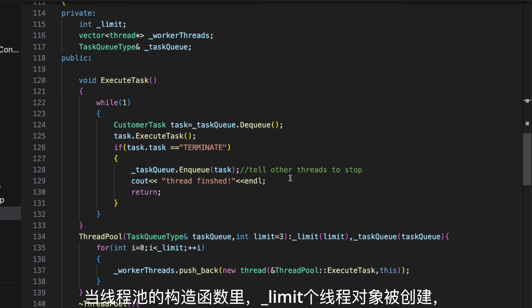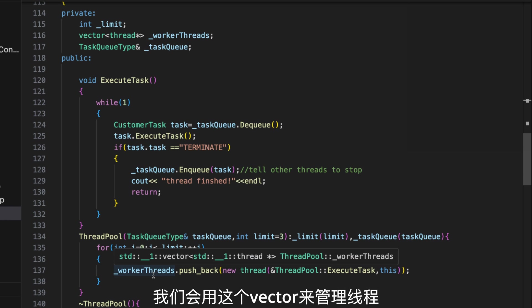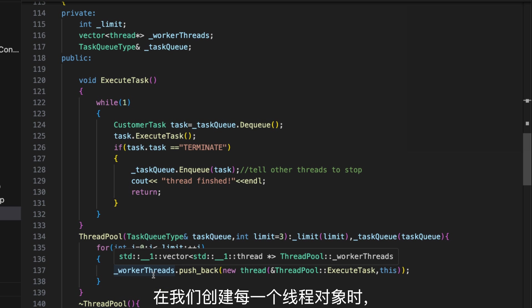When thread pool is created, it creates the underscore limit number of thread objects in the constructor. And then, push them into the worker thread vector. We will use this vector to manage the threads. When we create each thread object, we pass the member function executeTask into the thread.